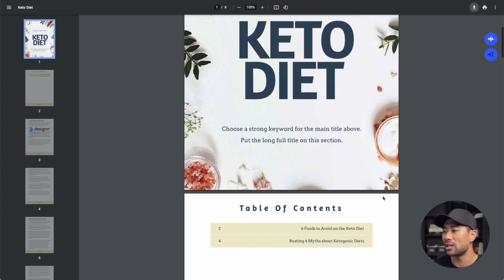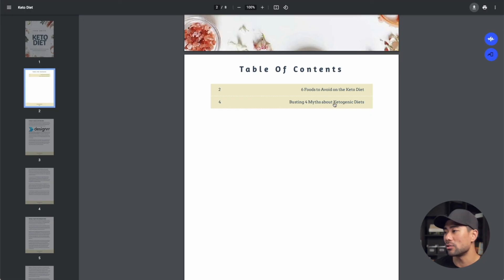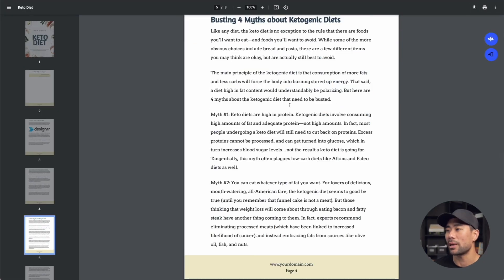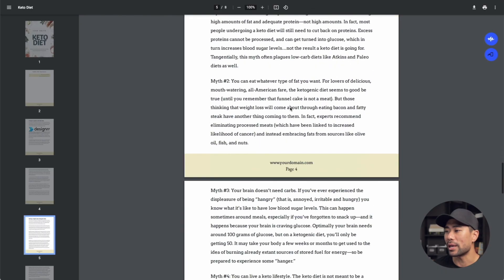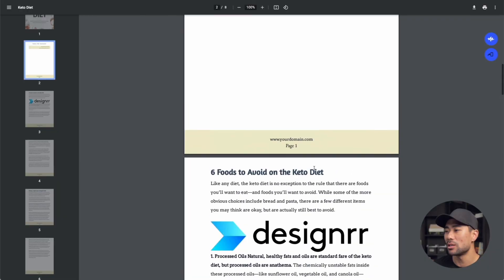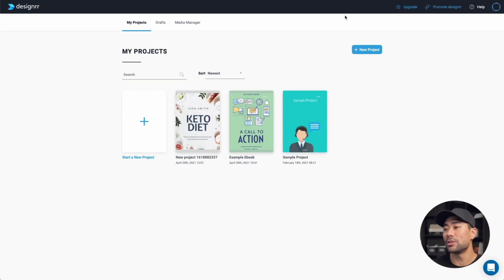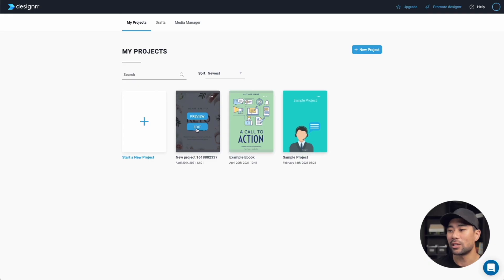Here's what it looks like: we've got the cover page, the table of contents, and if we click on 'busting four myths about ketogenic diet,' it goes straight to that page. Here's the photo that we added, you can see the domain name and everything else — it looks pretty good. Now your ebook is ready to be distributed, shared, or sold. If you ever need to come back to edit it, just go back to your Designer account, go to my projects, click on edit, and you're given all those settings and features again to customize your ebook.